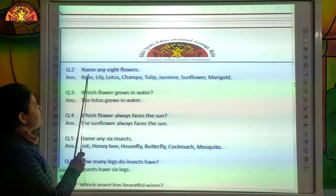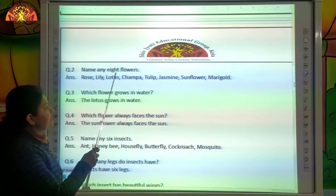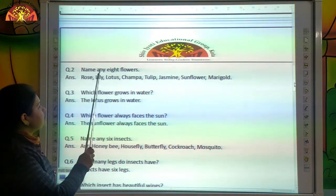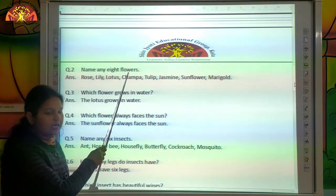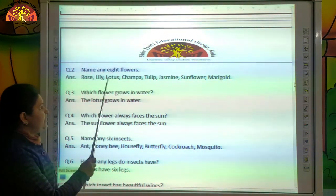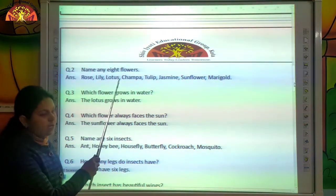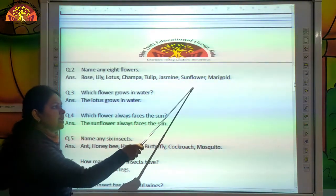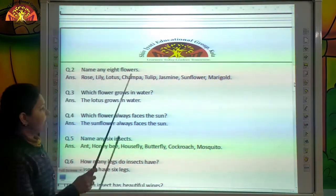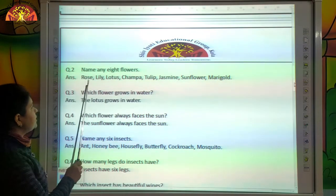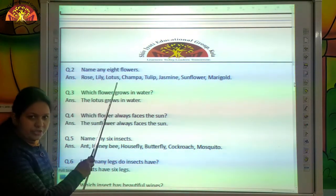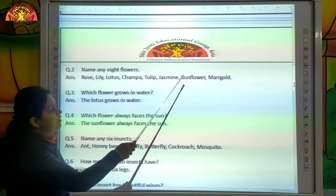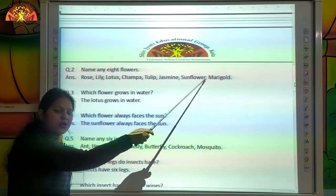Now tell me, name any eight flowers. Rose, lily, lotus, champa, tulip, jasmine, sunflower, marigold. Let's revise again: rose, lily, lotus, champa, tulip, jasmine, sunflower, marigold.